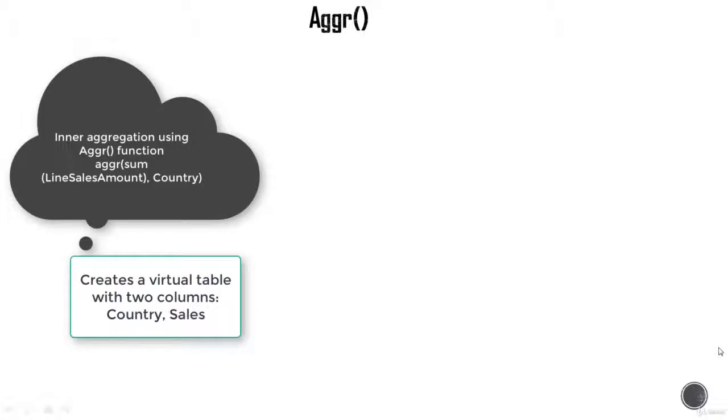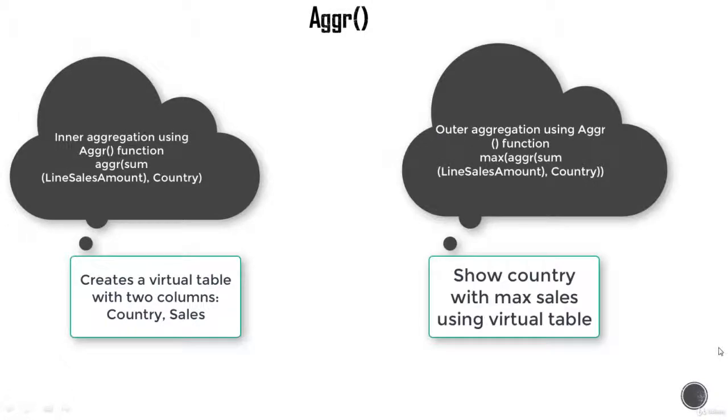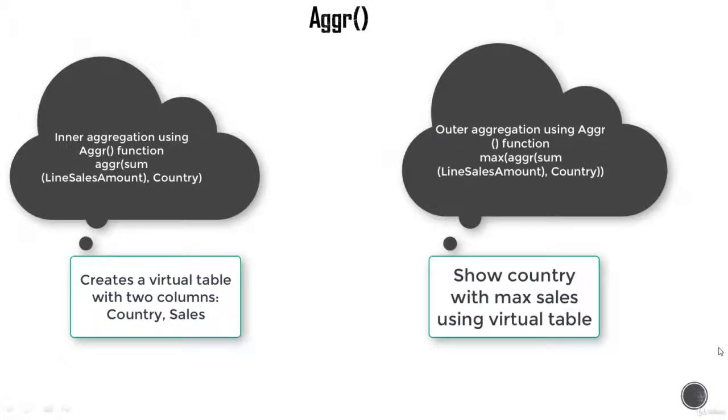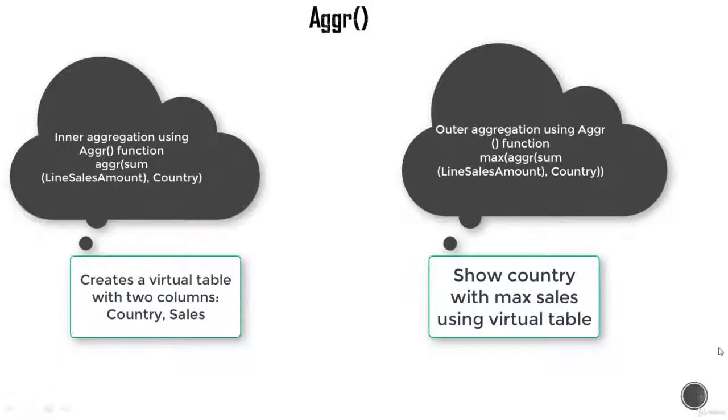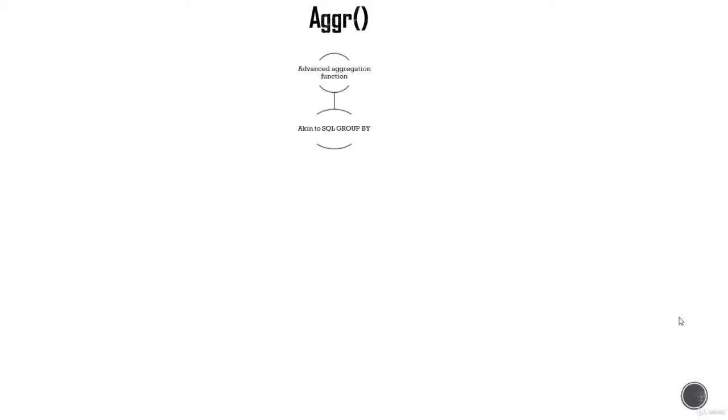Essentially Aggr allows you to create a virtual table in the RAM and then you can perform another aggregation on top of that. Let's go over the function basics first and then we're going to dive in and create an example along with set analysis expression. It is an advanced aggregation function, quite powerful when you want to nest aggregations.